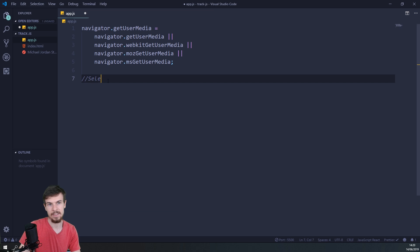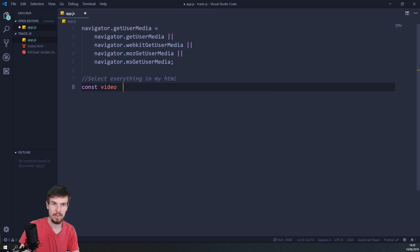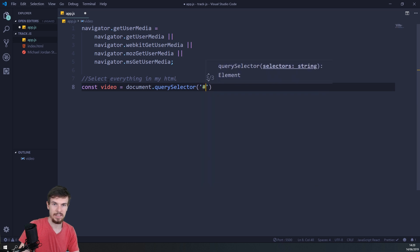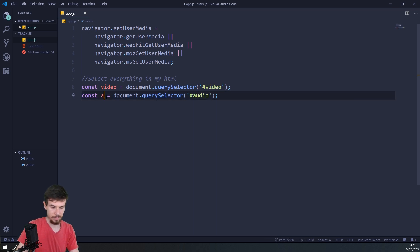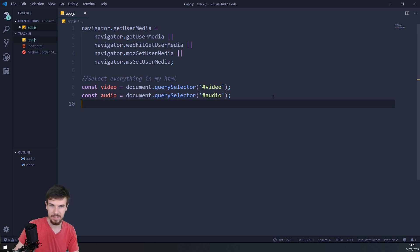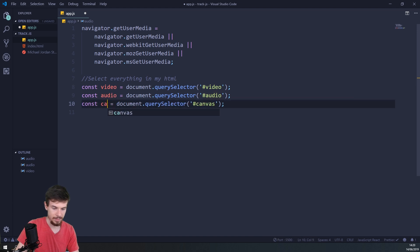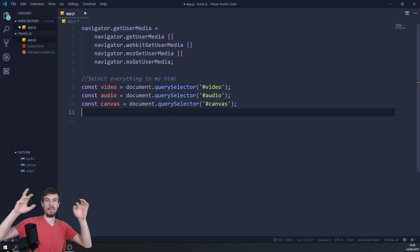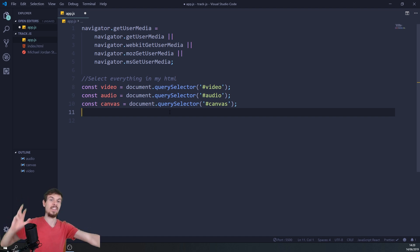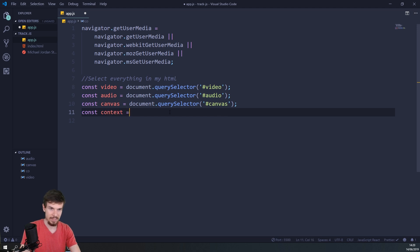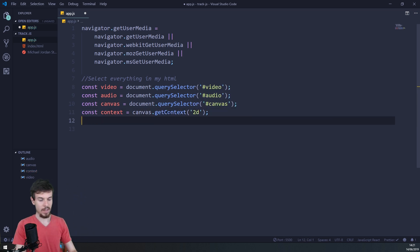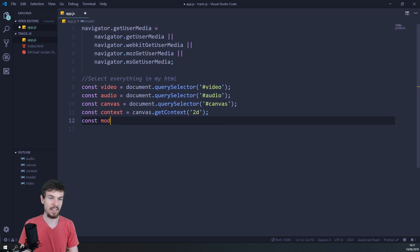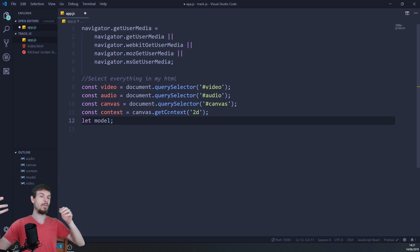The second thing I'm going to do is select everything in my HTML. The first variable is going to be the video — it's just document.querySelector for the video. Then we're going to have the audio — I'll switch this to audio. Let's get the canvas — copy paste this again for canvas. Then we just have to set the context of the canvas. We want to let it know we're working with a 2D context, so: const context = canvas.getContext('2d'). And finally we're going to have a variable called model, set to null, and I'm going to use let because I'm going to reassign it later.